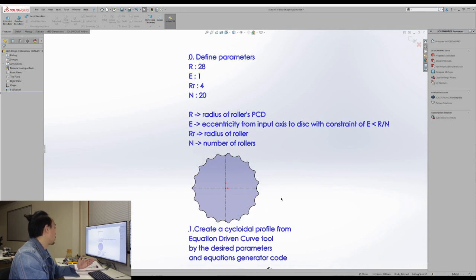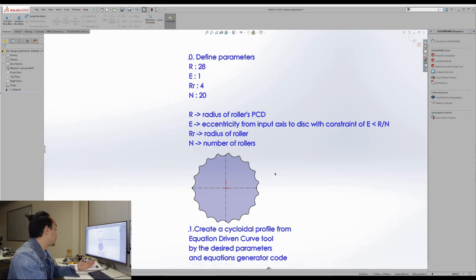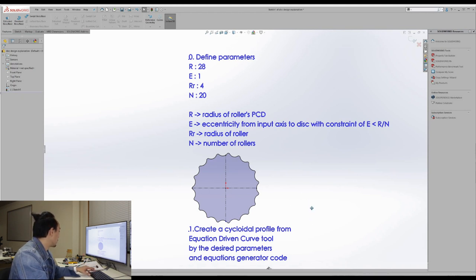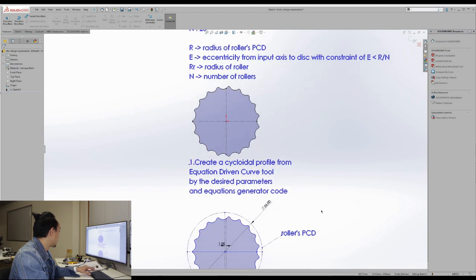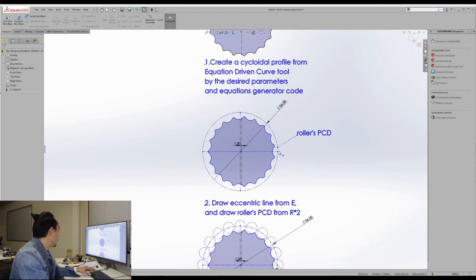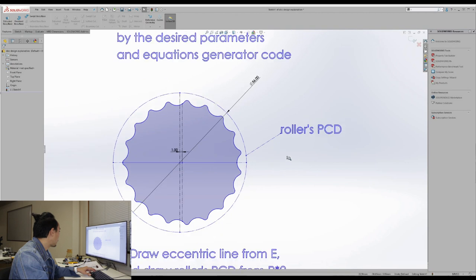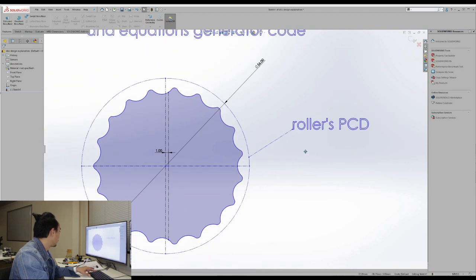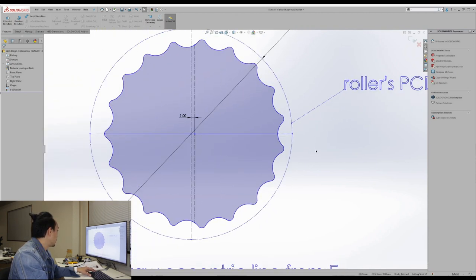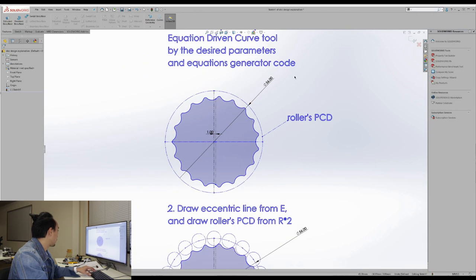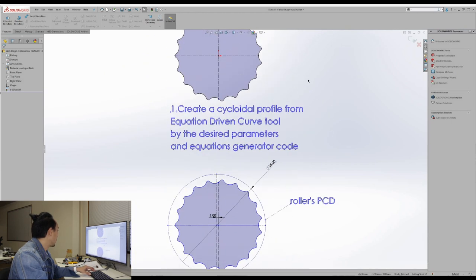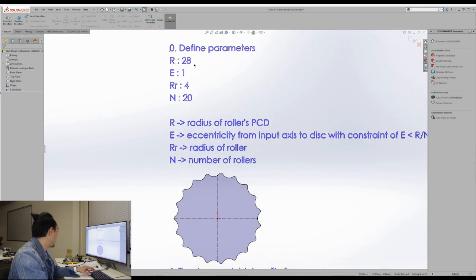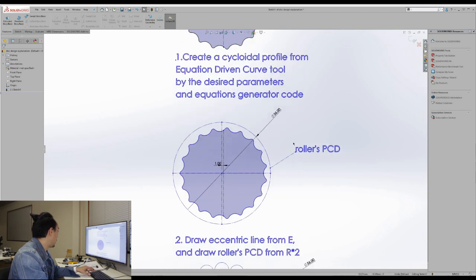But to make sure that this cycloid disc will fit on your roller and the output shaft or not, let's try to follow this guideline. So here, the second step is you better make the rollers PCD. So in our case, we are using the R as 28, which is the diameter of 56.